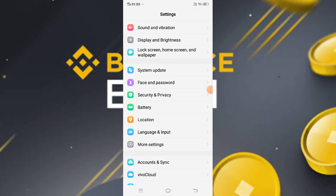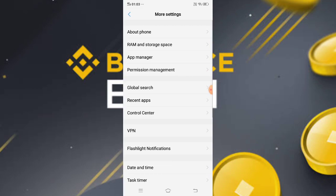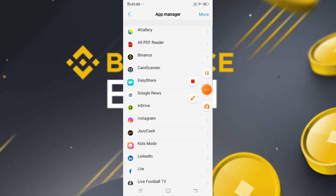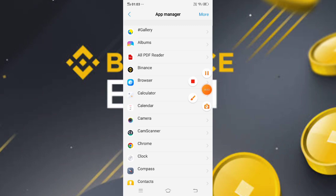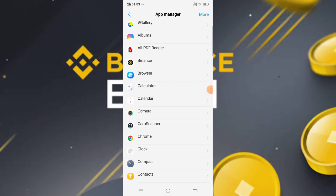Click More Settings and open App Manager. Here is the list of apps installed on my mobile. Now open the Binance app.